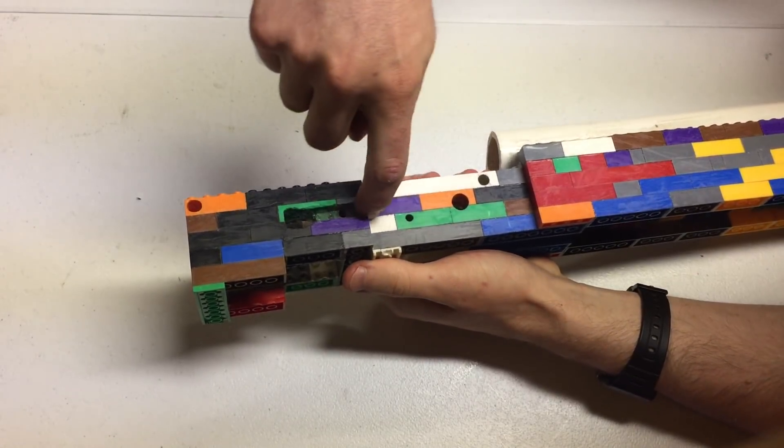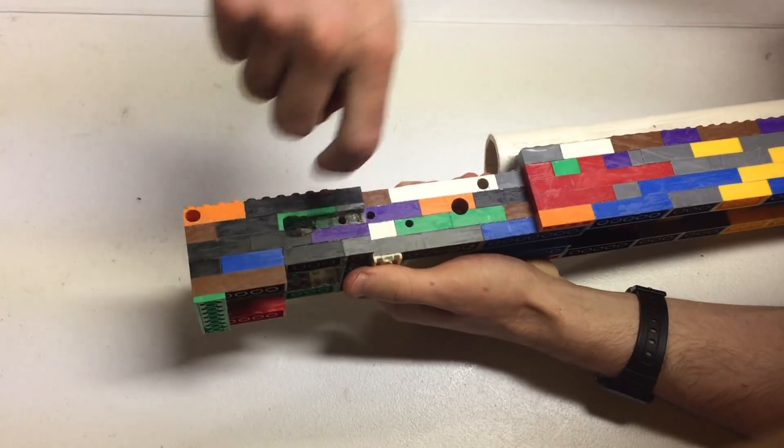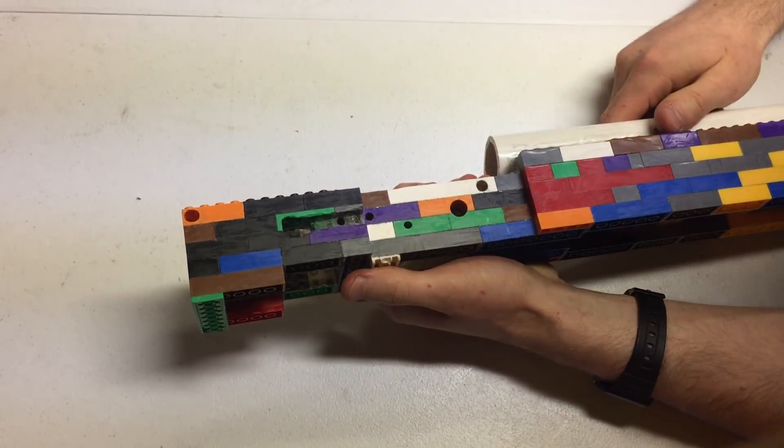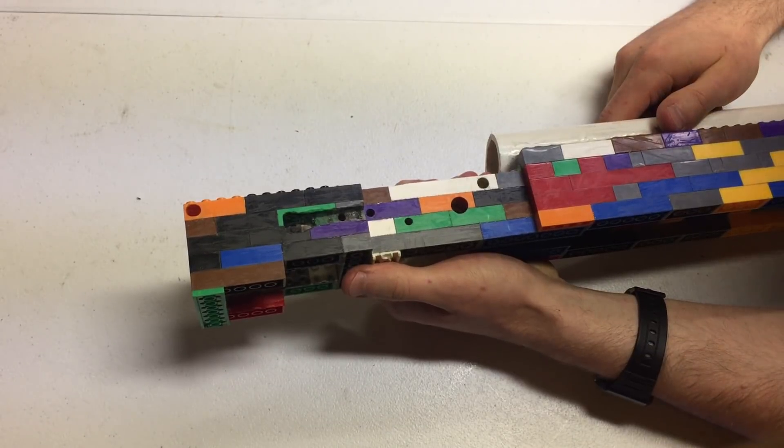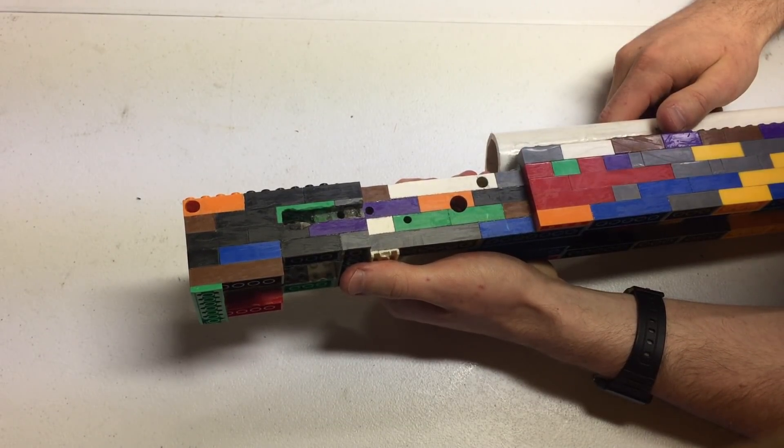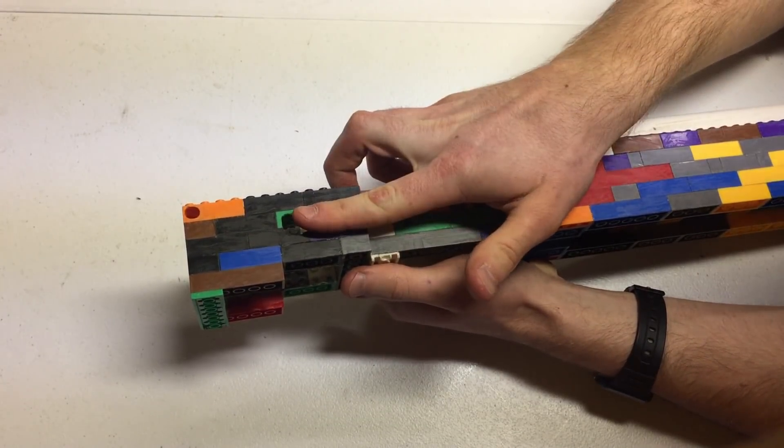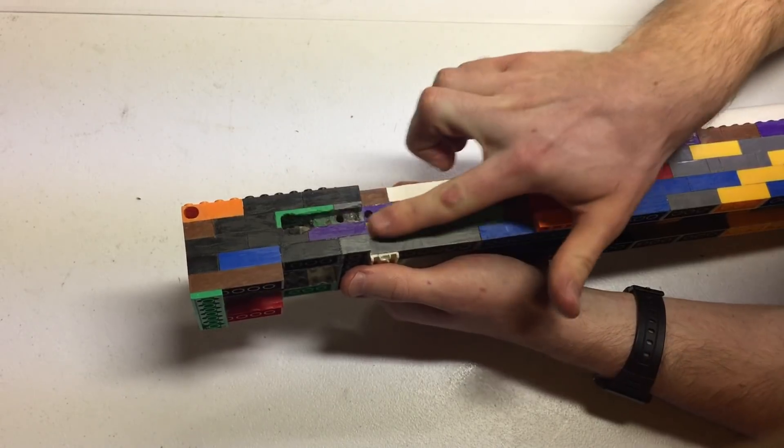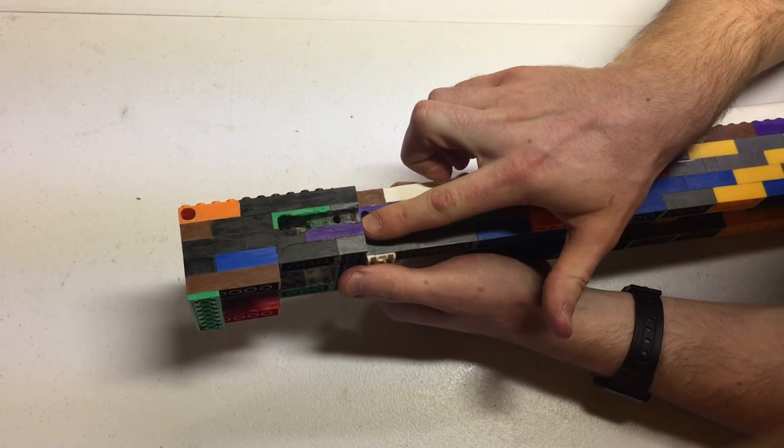When I first did this I misaligned it somewhat, and it's actually sitting higher than it needs to be. I should have put this in a couple millimeters lower.